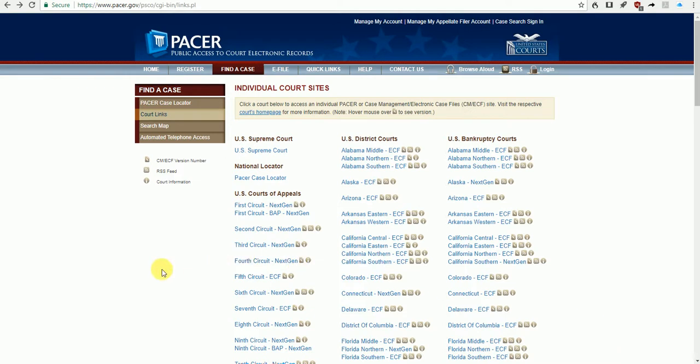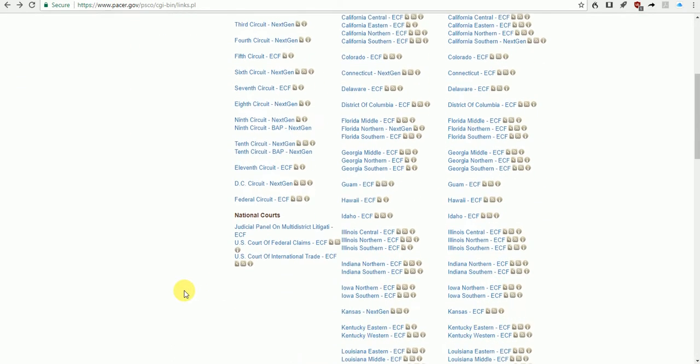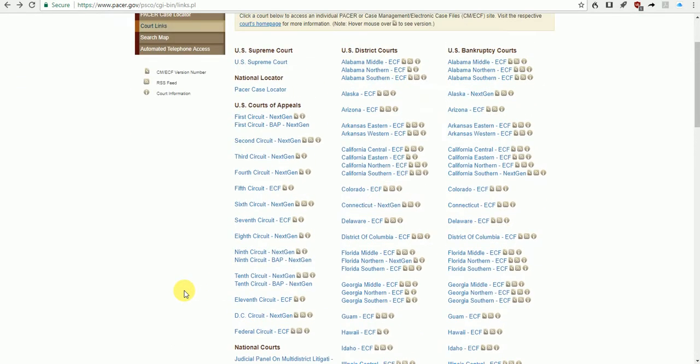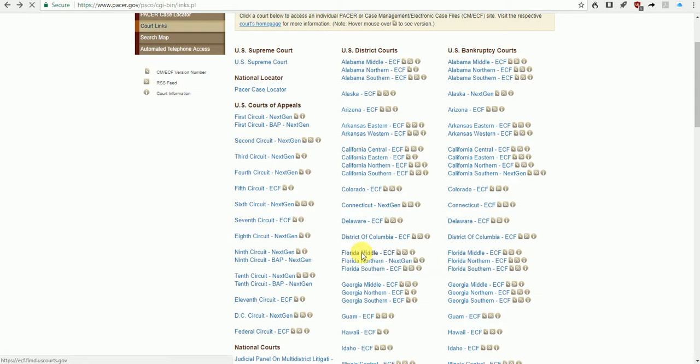Let's go in here. I'm on the PACER website, and I'm going to choose one of these district courts. Let's just choose Florida at random.